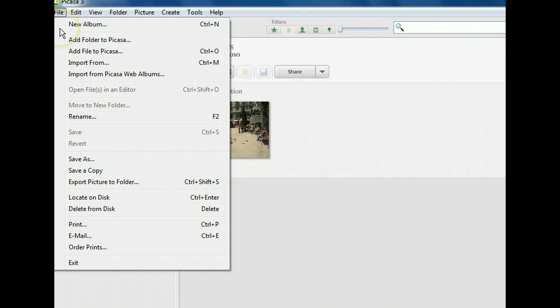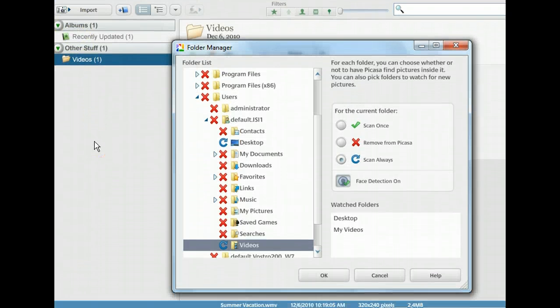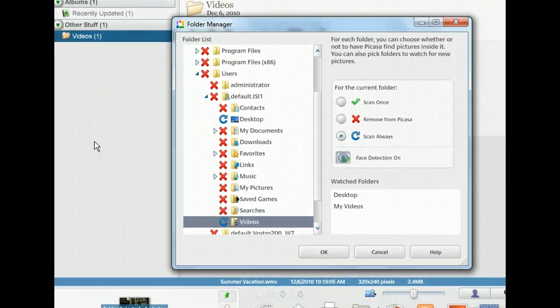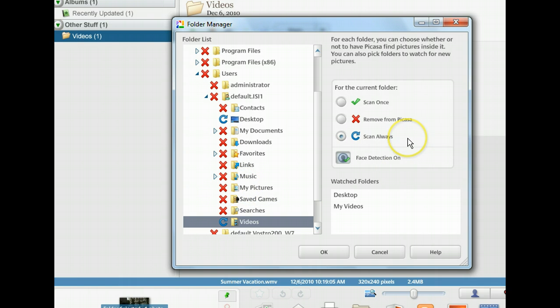This menu shows us a few different choices for adding and importing photos. Let's take a look at the first one, the Add Folder to Picasa command. That opened the Folder Manager, which is where we can choose viewing options for all the folders on our hard drive. These options are: Remove from Picasa, which takes all contents of the folder out of the library; Scan Once, which shows the contents at the time of the scan; Scan Always, which constantly scans the selected folder and its subfolders for any updated information or new images; and Toggle Face Detection.